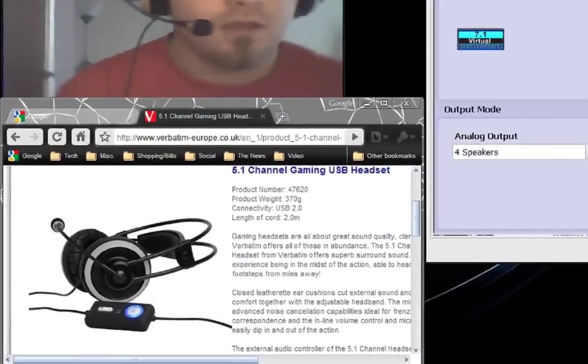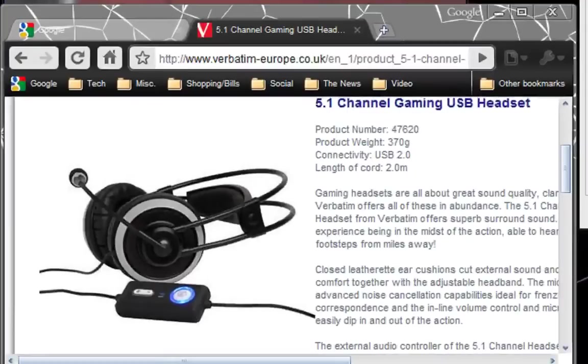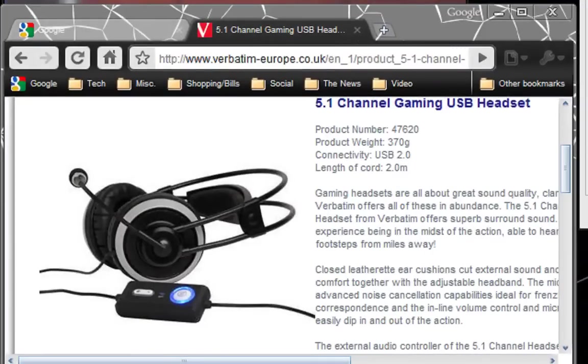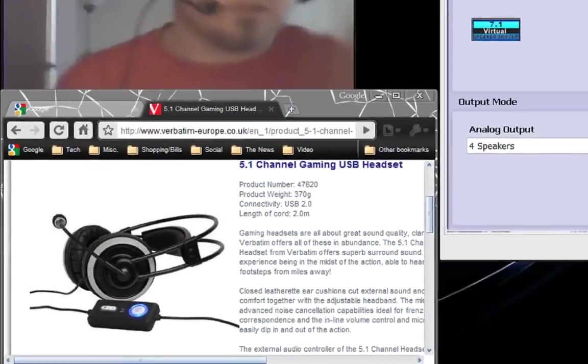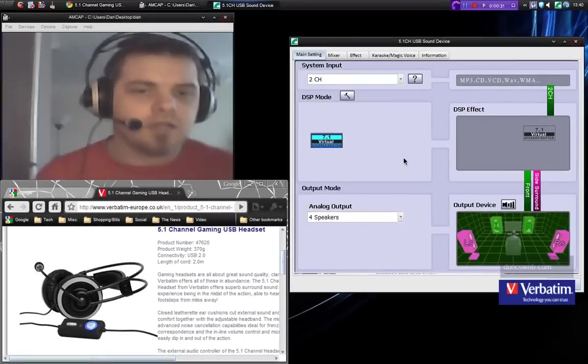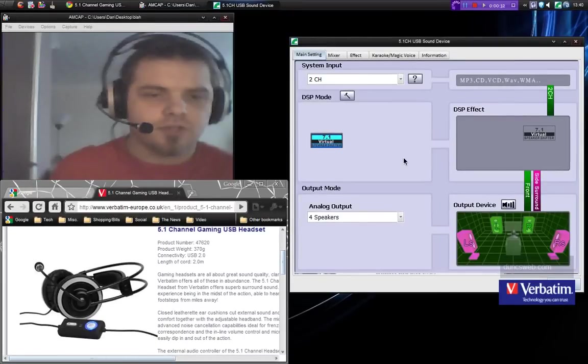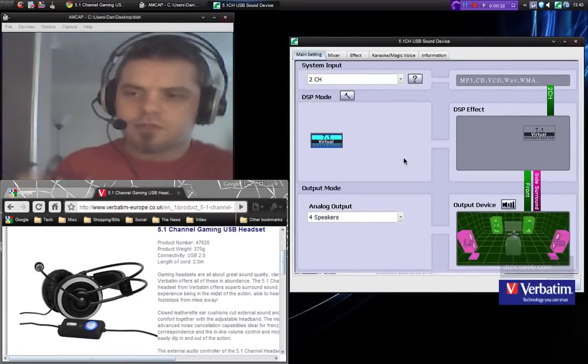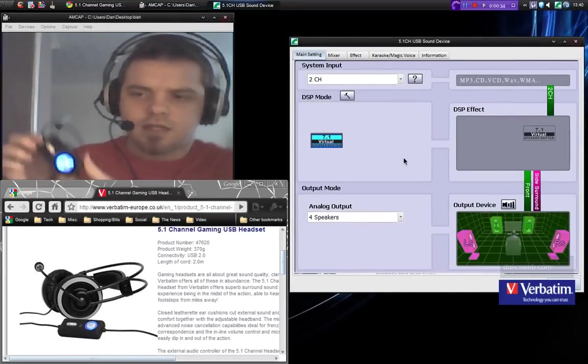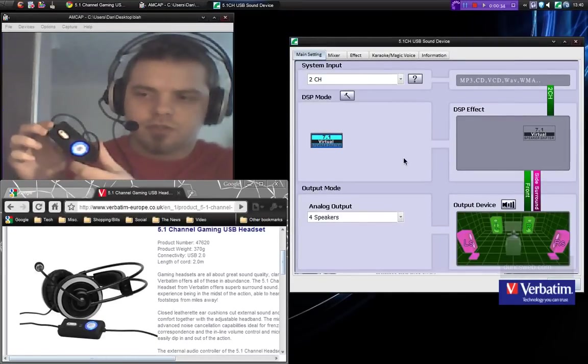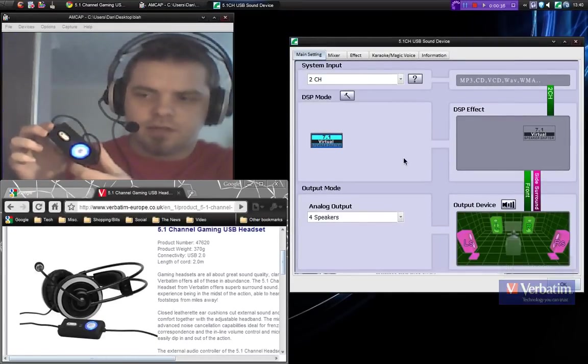As you can see, it has a nice sleek design with faux leather earpads, adjustable headband, inline volume control which also has a LED mute light, a mic mute in the middle and a volume control at the end.